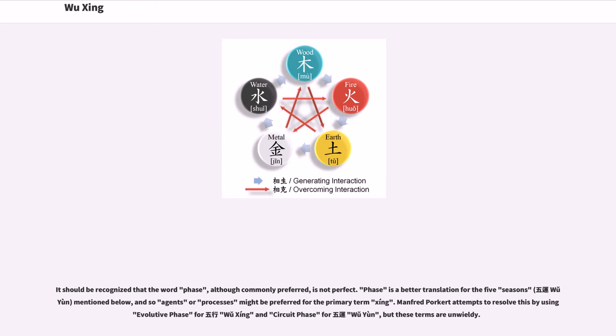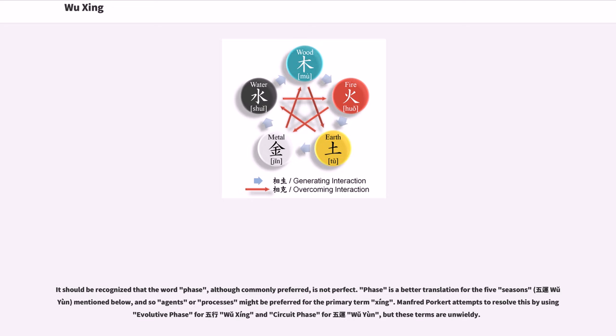It should be recognized that the word phase, although commonly preferred, is not perfect. Phase is a better translation for the five seasons (wuyuan) mentioned below, and so agents or processes might be preferred for the primary term xing. Manfred Porkert attempts to resolve this by using evolutive phase for wuxing and circuit phase for wuyuan, but these terms are unwieldy.